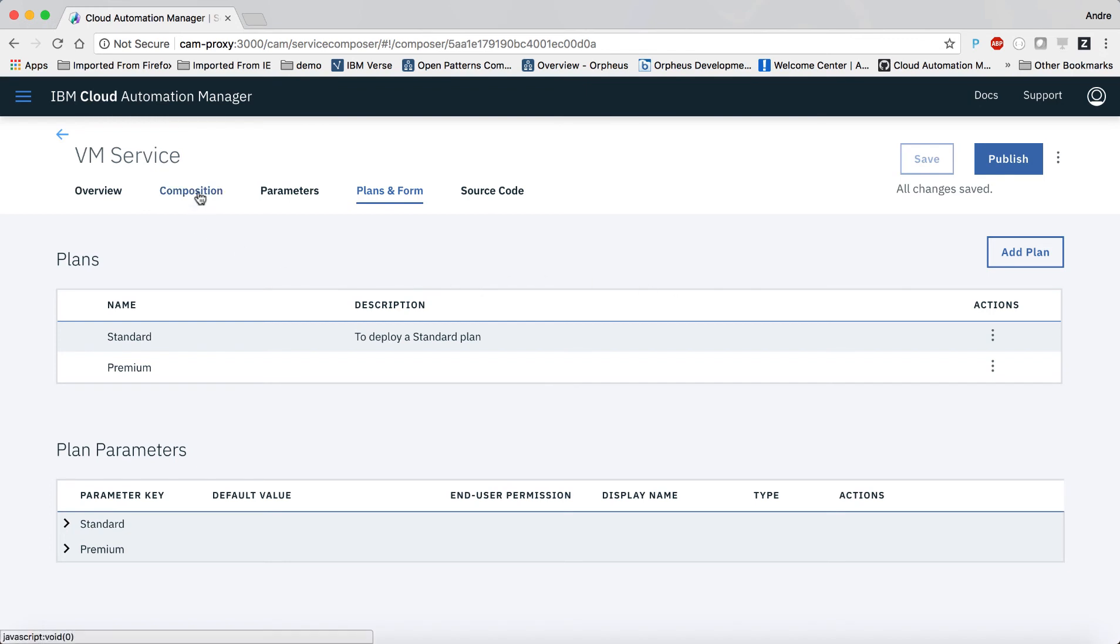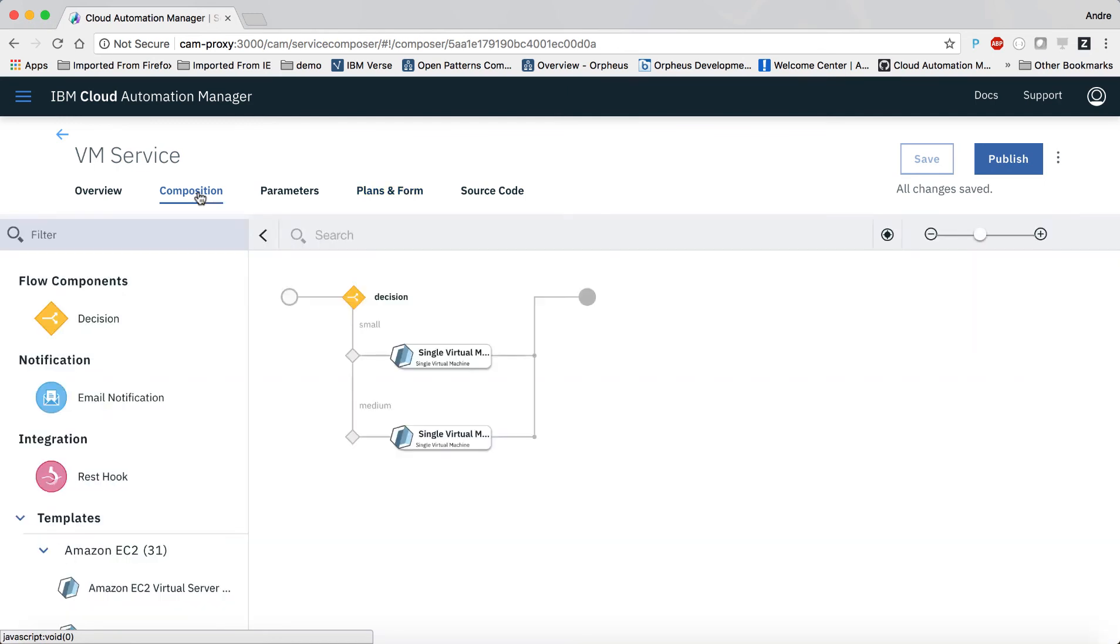Before we test the new service, let's take another look at the flow we have defined. We have a decision point with a parameter that is mapped to the two different plans we offer for the service. The decision leads to the deployment of the same template, but with different sets of parameters passed in via the two data objects that we created.